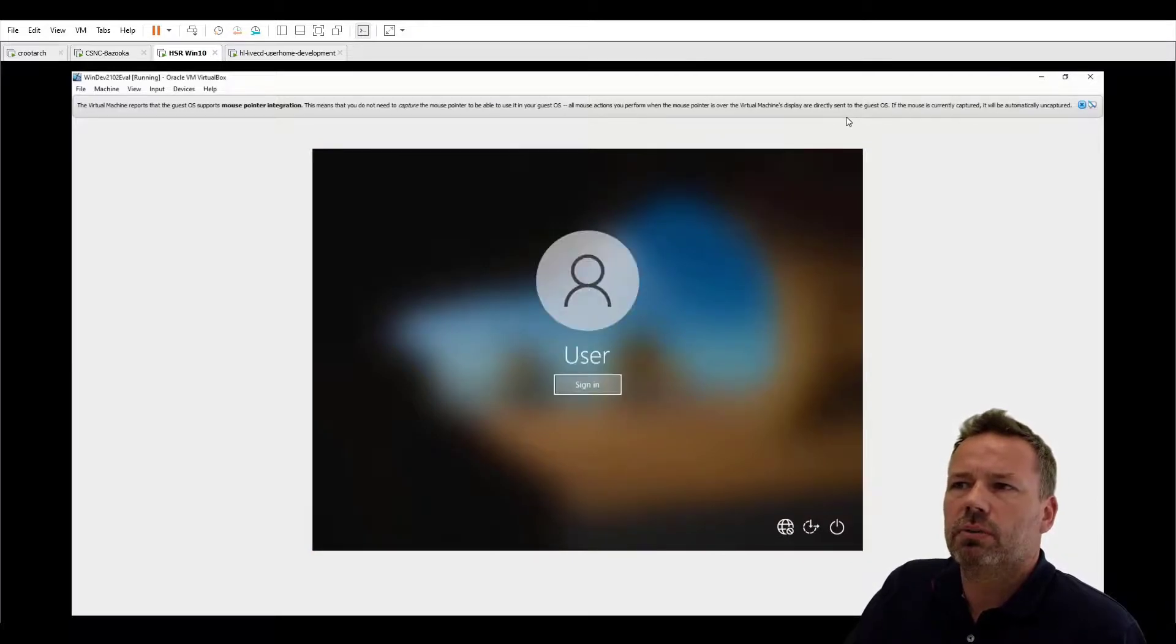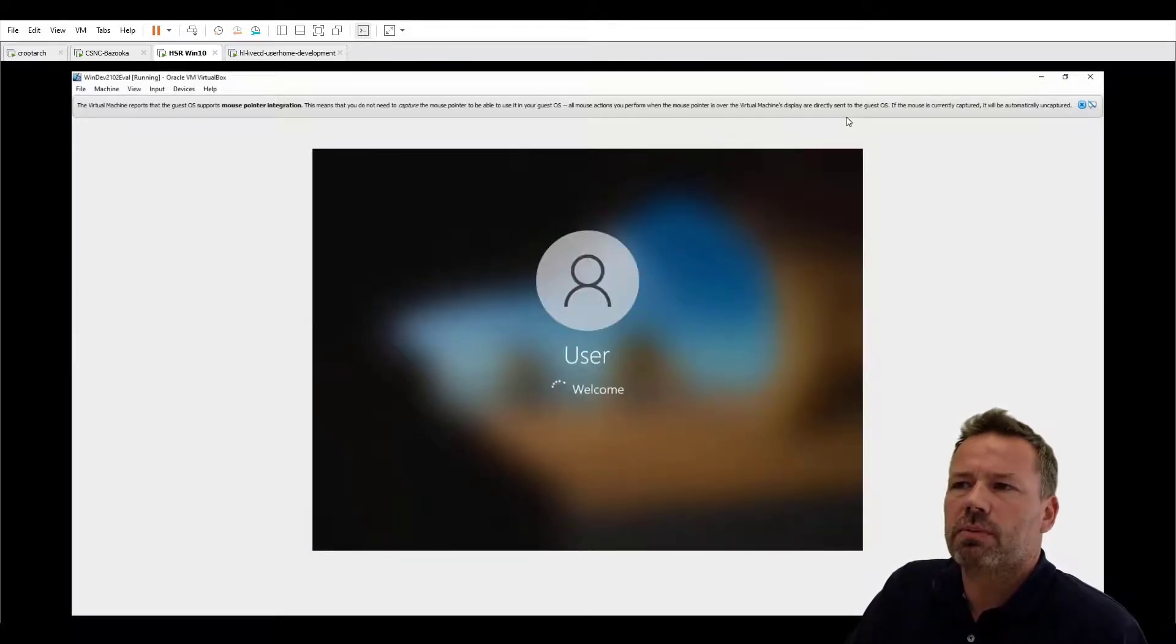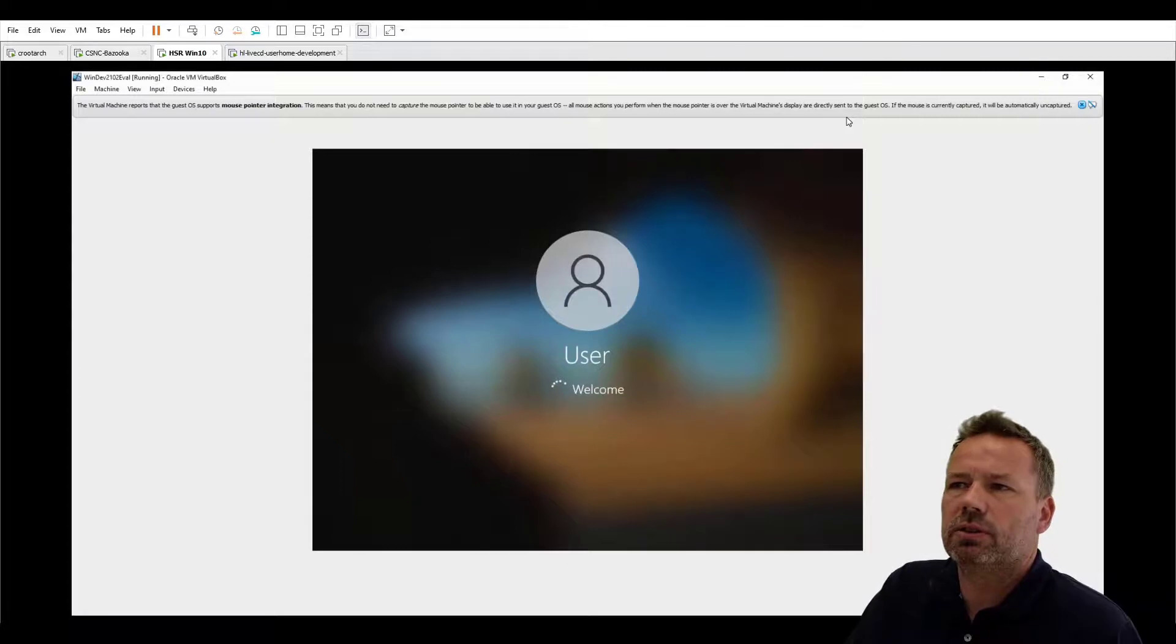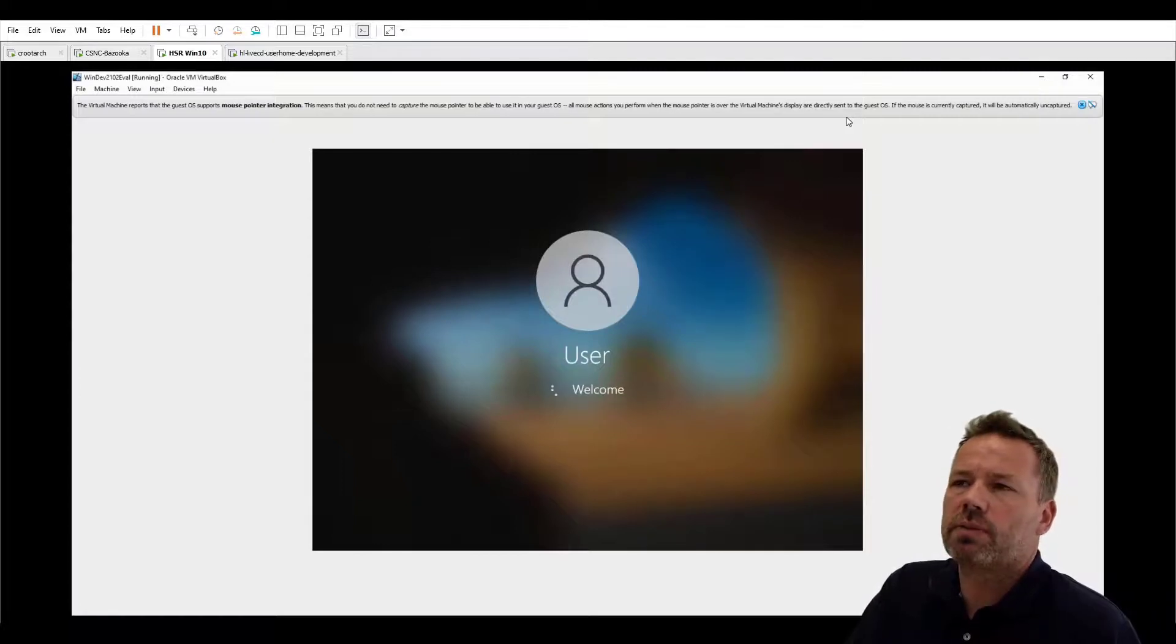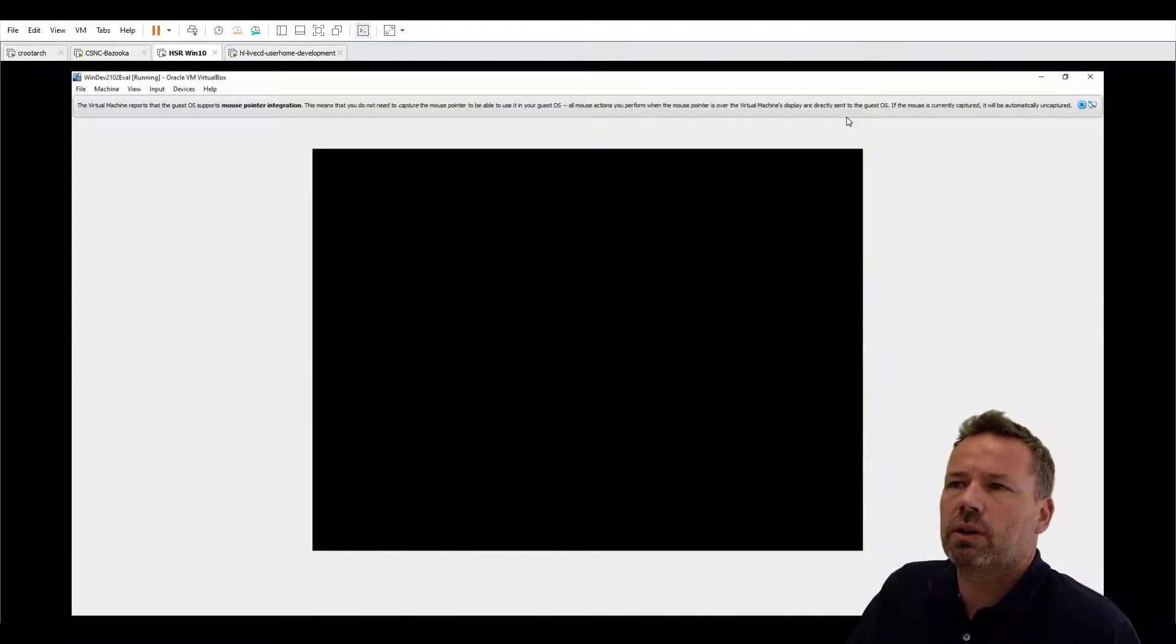It will auto sign in so the password is you can choose or change the password once the system is up and running.